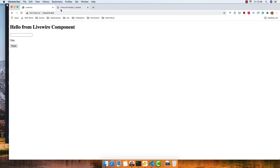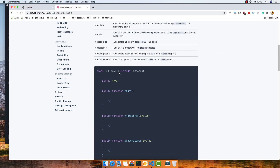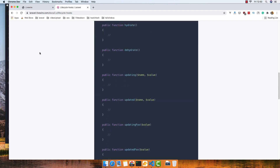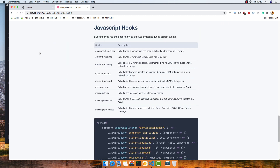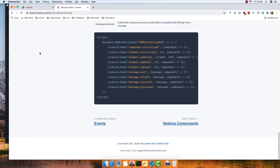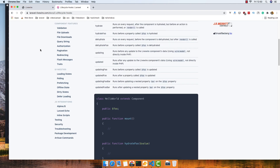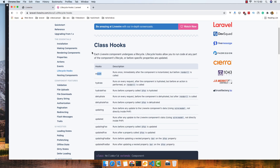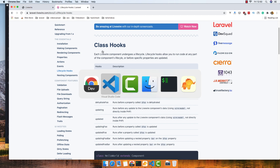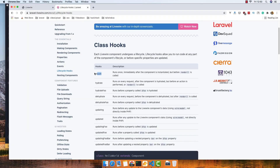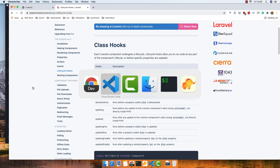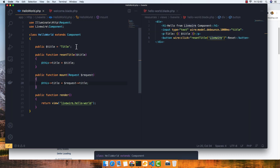If you go to the LiveWire website, you have a nice explanation of how to use the mount function. Now I said we also have hydrate and updated. Updated must come after a change, so let me go and make another property here.